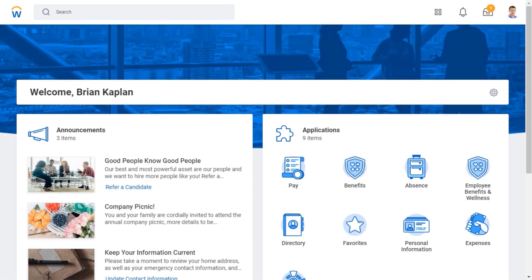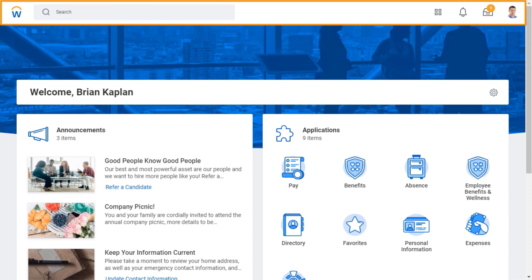Welcome to Workday. When I first sign into Workday, I see the home page. Notice the application header at the top of the page. No matter where I am in Workday, this header always displays.